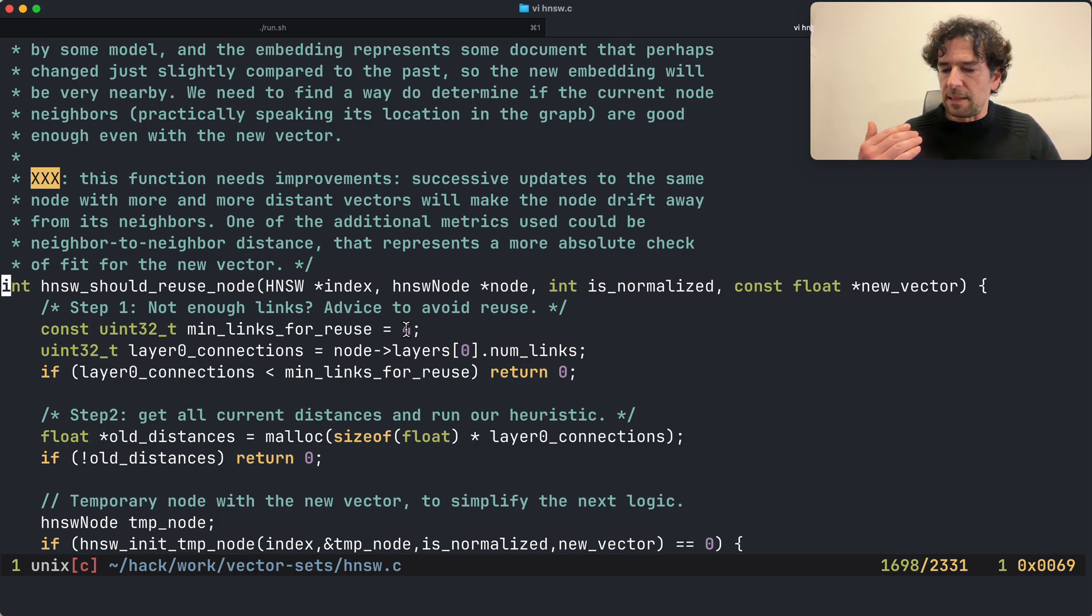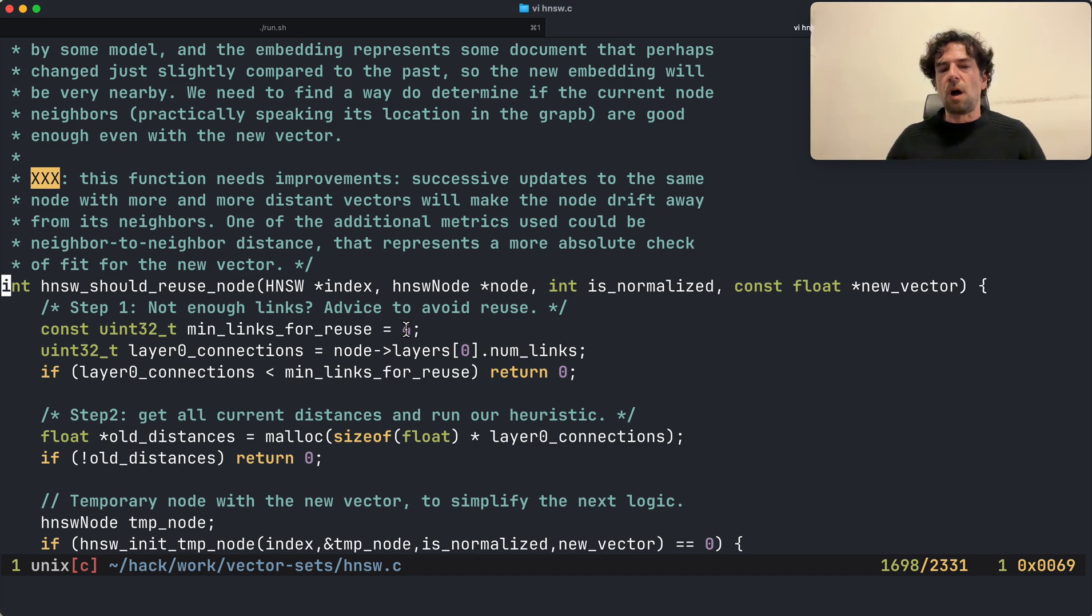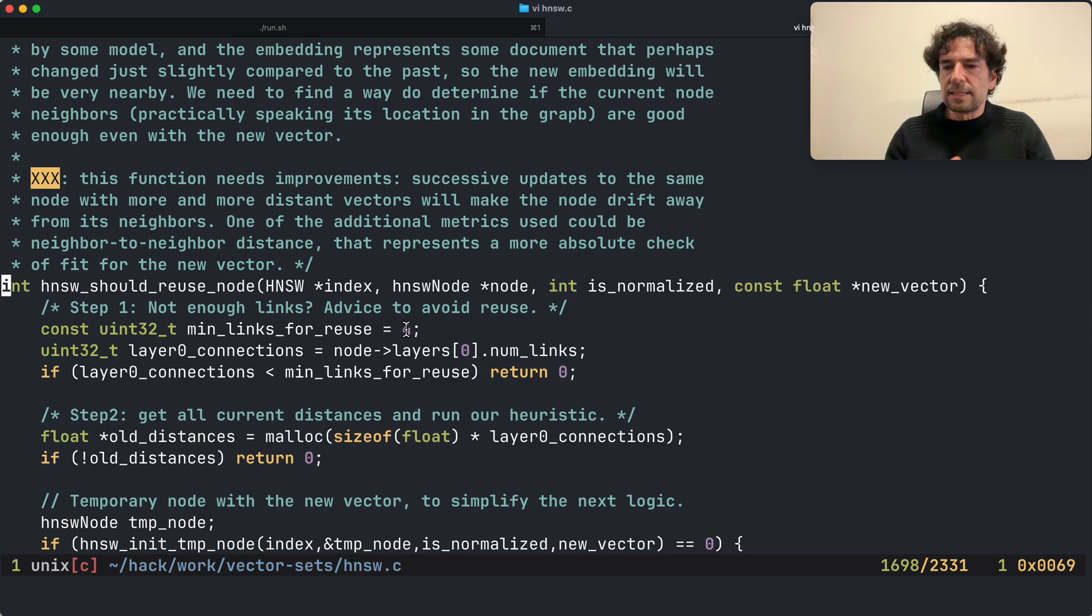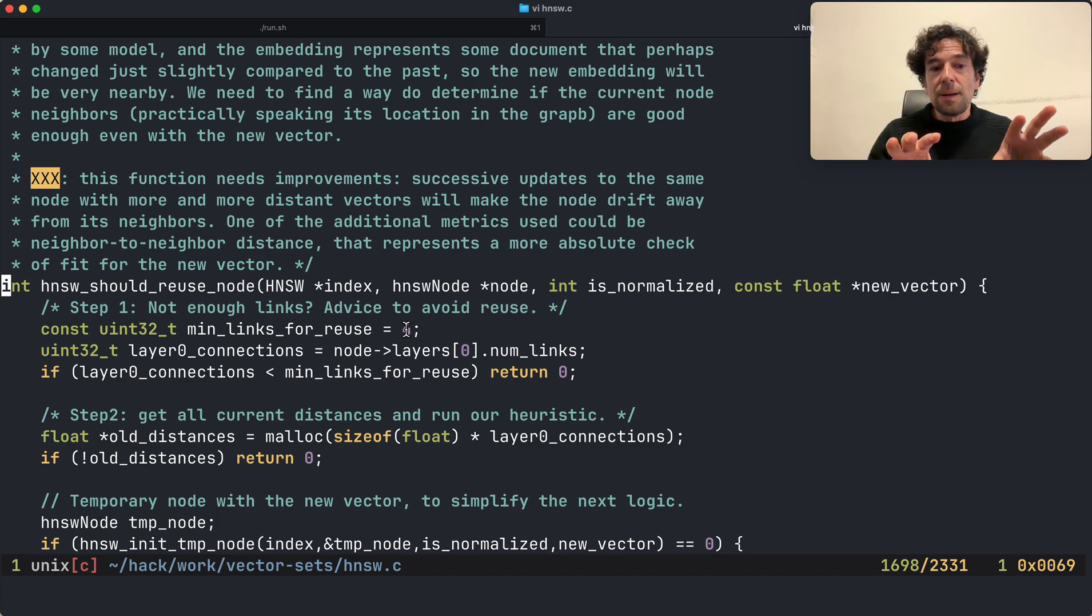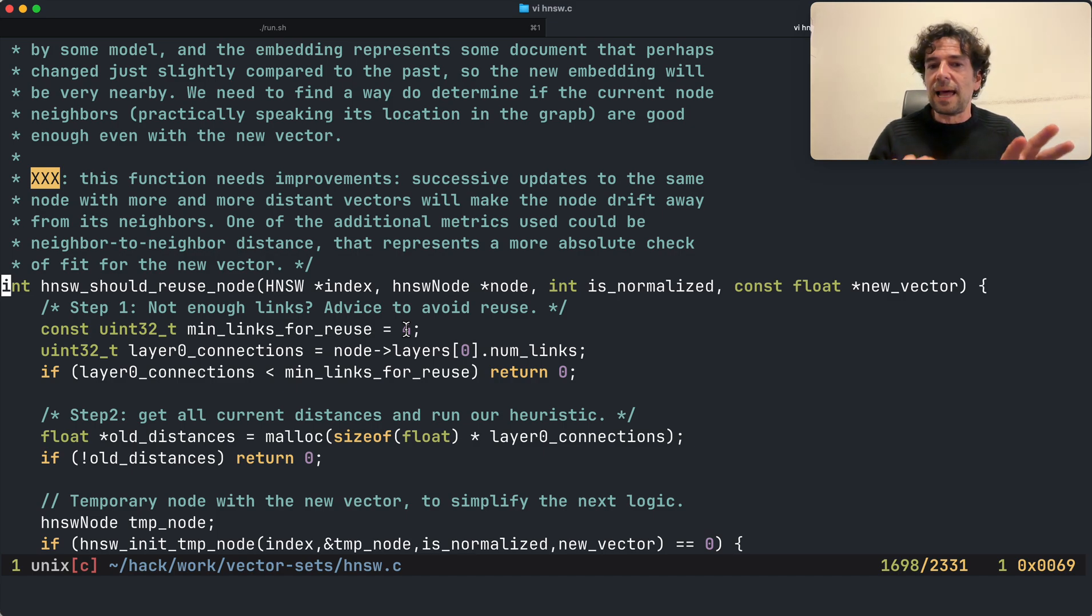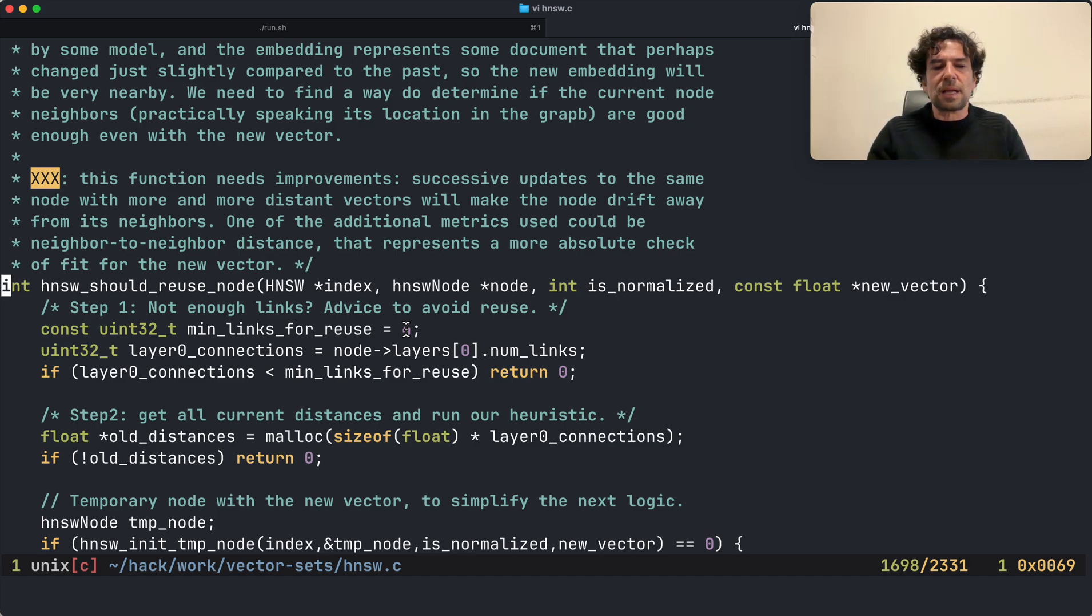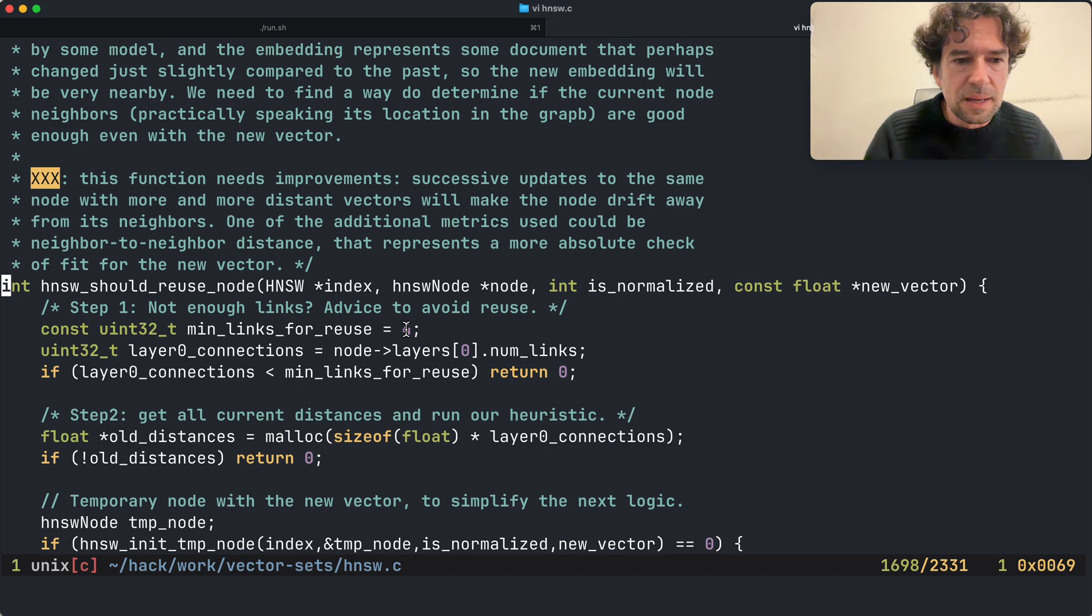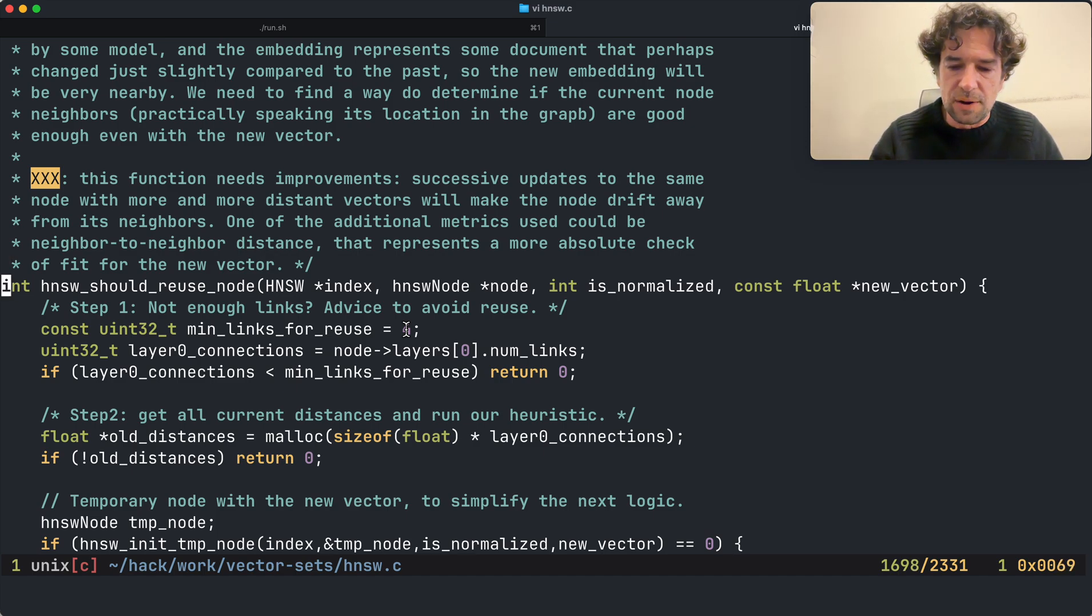However, there is a very interesting thing here. I wrote a function in order to optimize this because how do you update a node like that? If the same element is added again with a different vector, normally you remove the old node and add a new node. However, sometimes the new vector could be very near the old one, so maybe the neighbors that it has are good enough and you can just take your node, don't calculate the distances, update the vector, and bye bye that's it.